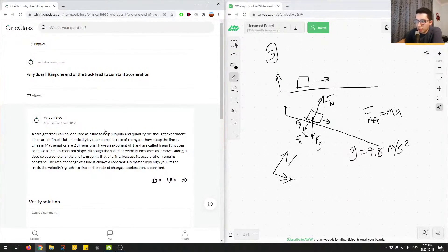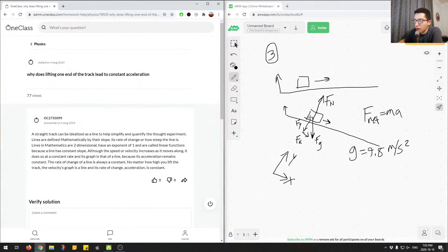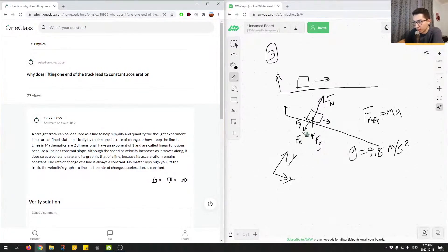So that's kind of a way to conceptualize what's going on to understand why lifting just one end of the track causes this constant acceleration, and this is mainly just due to the force of gravity and the x component acting over here.